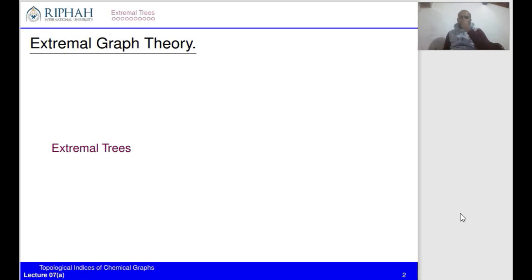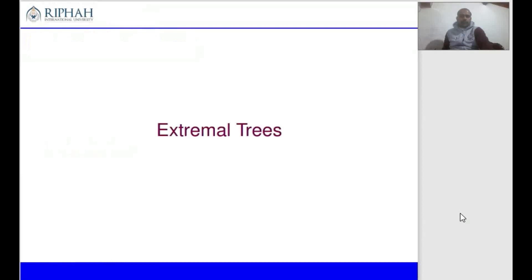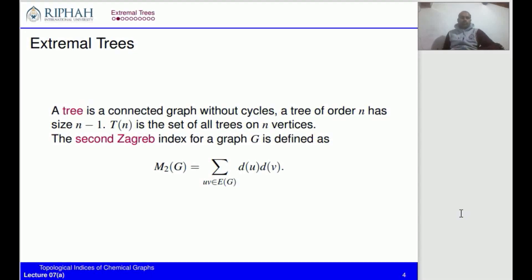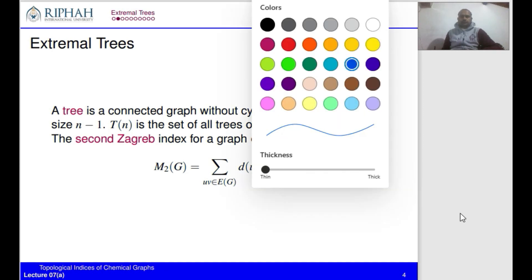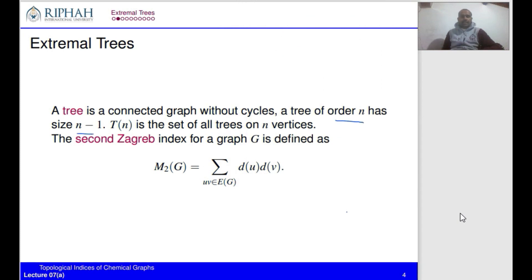The content is very focused: extremal trees. We will discuss finding the trees which give the minimum second Zagreb index. First we recall some definitions. A tree is an acyclic graph. A tree of order n has size n minus one. We denote T_n as the set of all trees on n vertices. The second Zagreb index for a graph G is defined as the sum over each edge of the product of degrees of its endpoints.